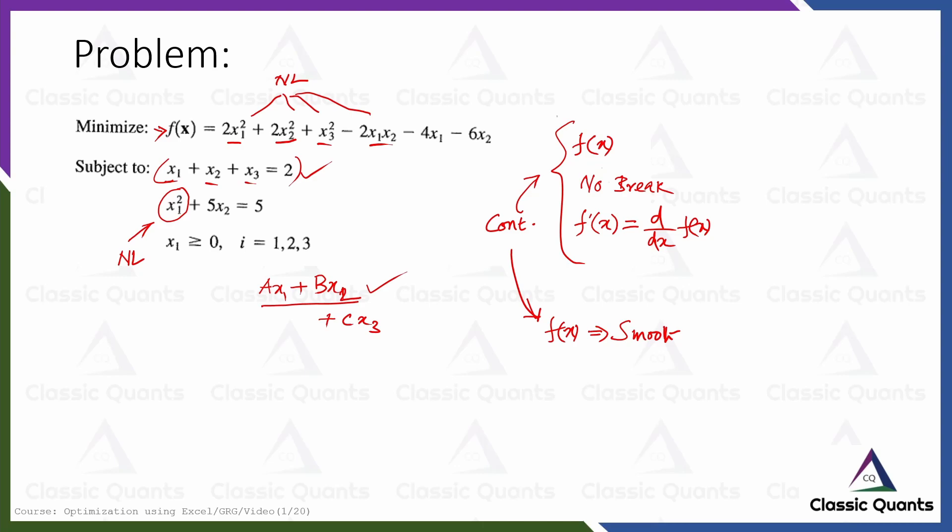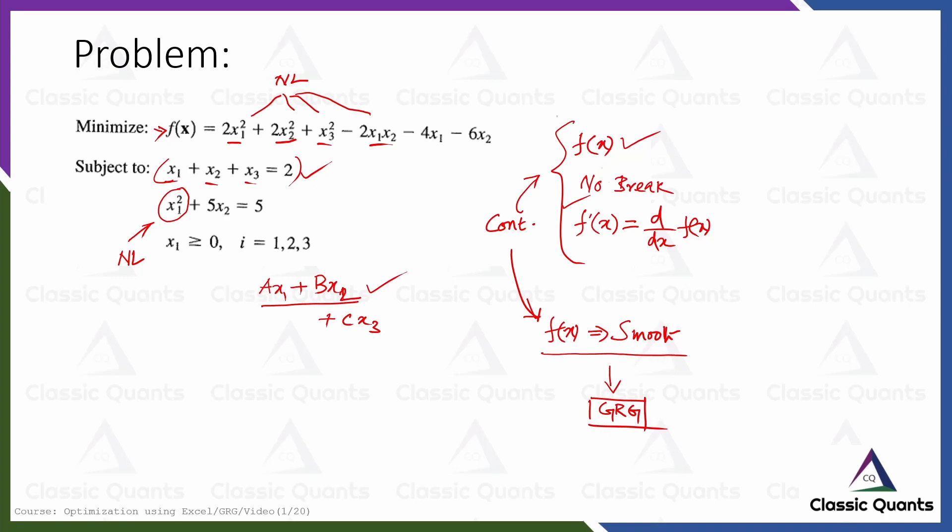Since both f(x) and f'(x) are continuous, therefore the function f(x) is a smooth function and therefore we can use the GRG solver in this case. Just by looking at it, if it has normal terms like x1², x2², x3², square of a term or product of two decision variables, then normally it is a smooth function and you can use GRG solver.